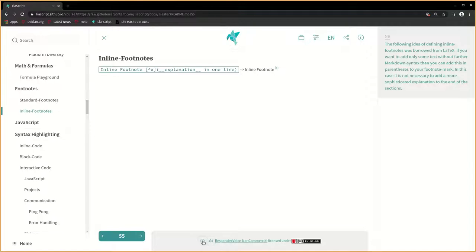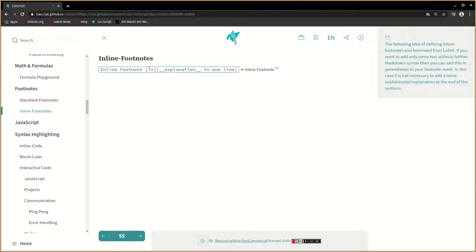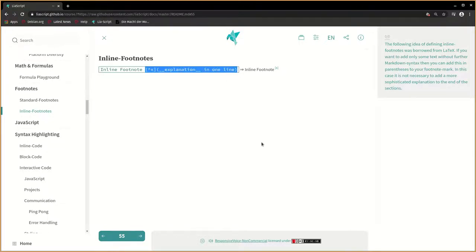The following idea of defining inline footnotes was borrowed from LaTeX. If you want to add only some text without further markdown syntax, then you can add this in parentheses to your footnote mark. In this case, it is not necessary to add a more sophisticated explanation to the end of the sections.